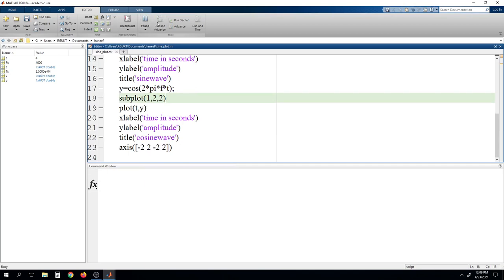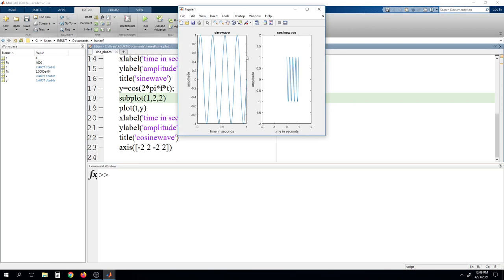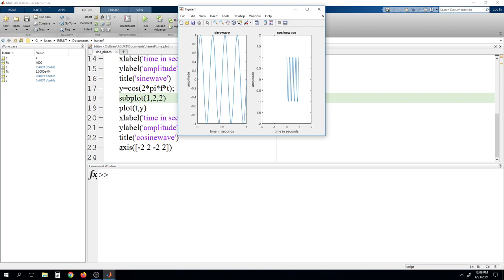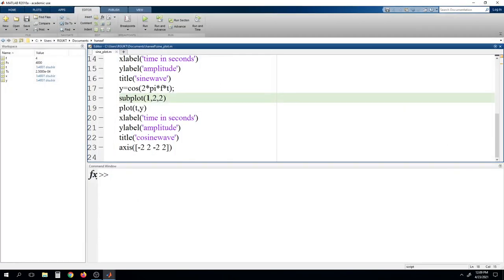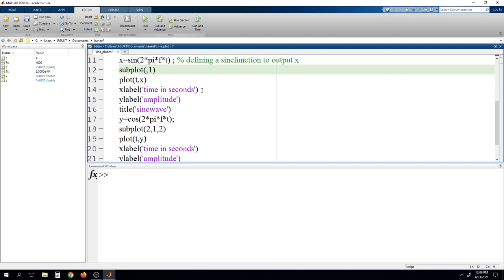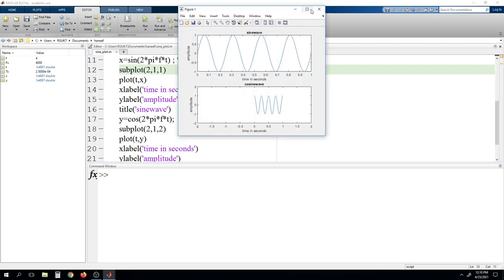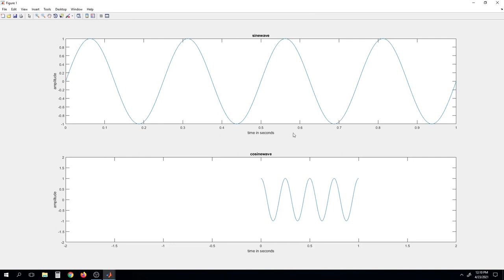Running the program, the window is now divided into two columns — this is the first column and this is the second column. The first position shows the sine wave and the second shows the cosine wave. Note that where we defined the axis command, that axis customization applies to that specific subplot only; the other one shows default values. The sine wave title and cosine wave title are visible respectively. If you change the subplot to 2 rows and 1 column, running the program shows two rows and one column instead.